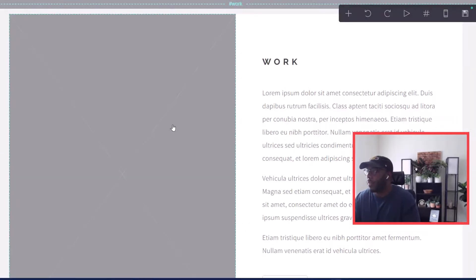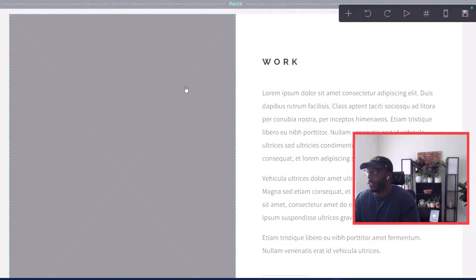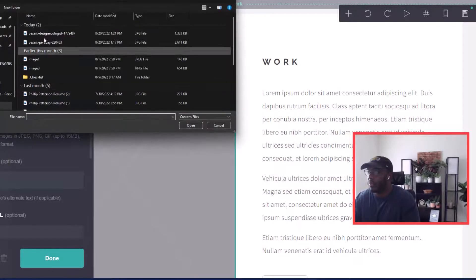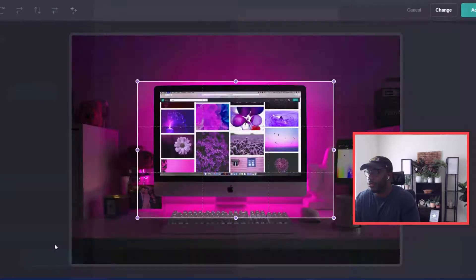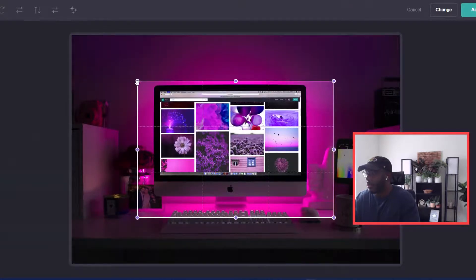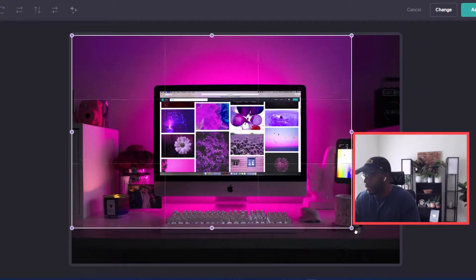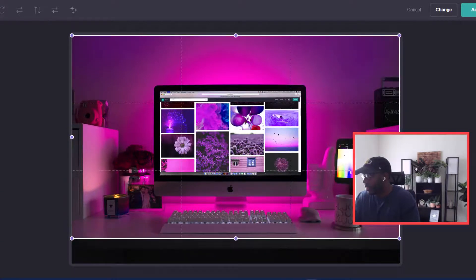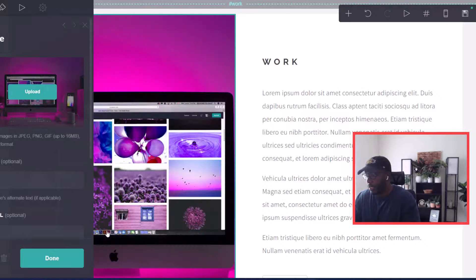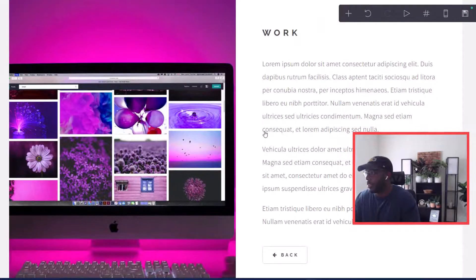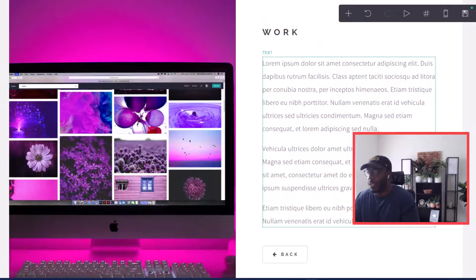Now we're in the Work section. What we're going to do is upload another picture — click upload, crop it a little bit, click accept, click done. You can also add text in this section as well.